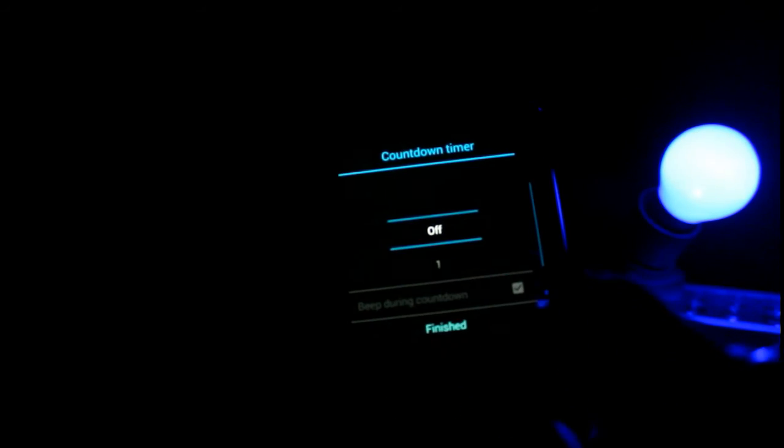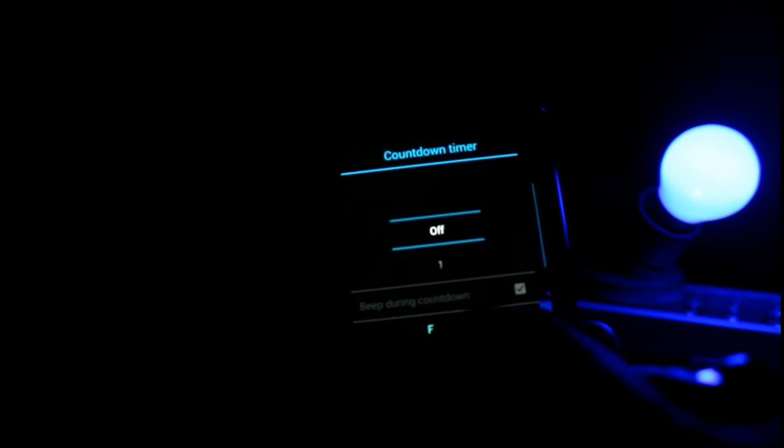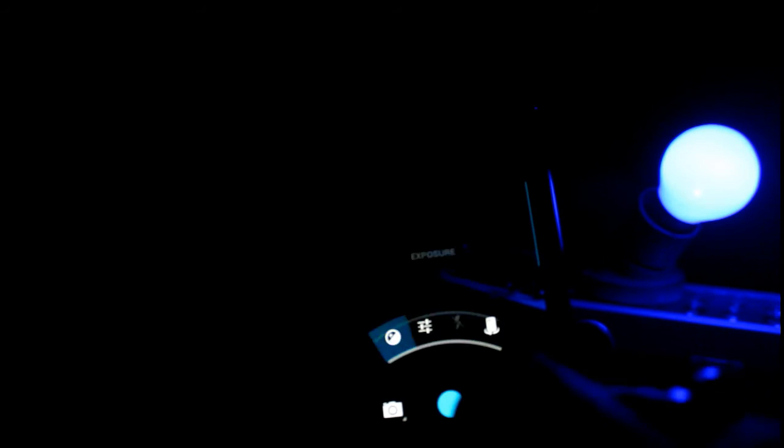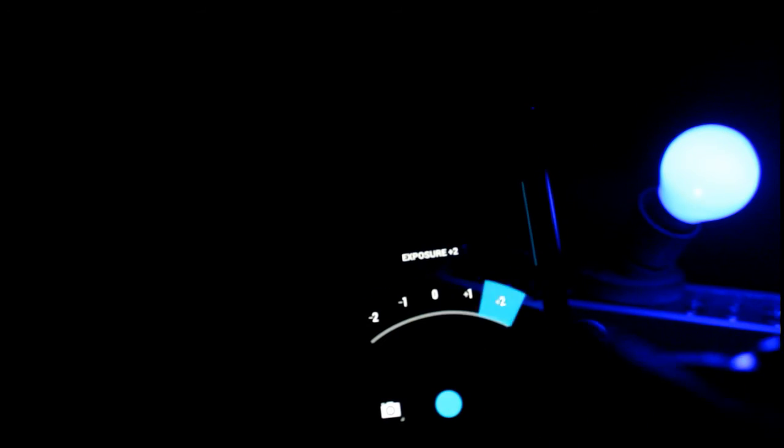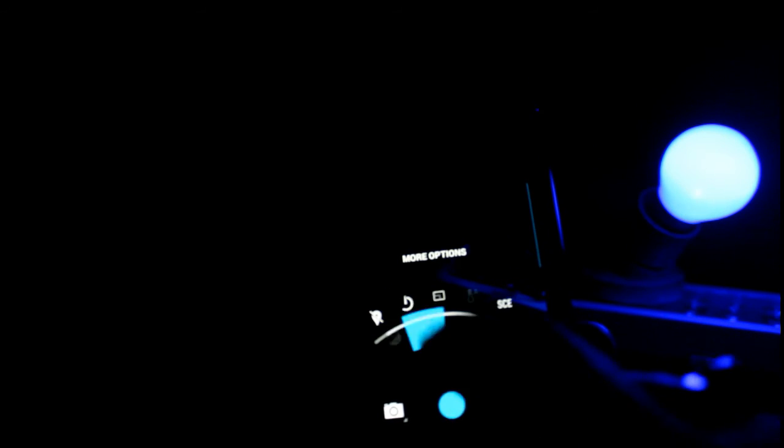You can set the exposure based on certain types of themes available. You can see how great this looks, as if you're in a different way. There are certain types of modes available.